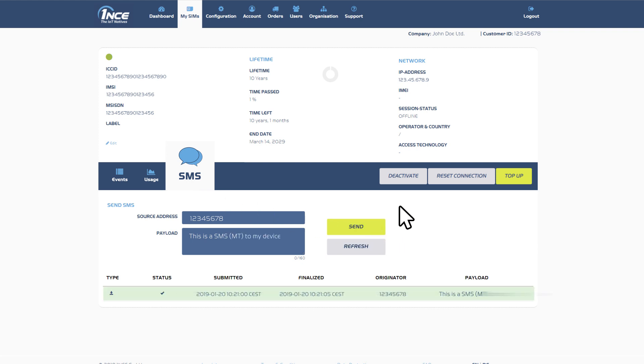Furthermore you can deactivate or activate a specific SIM, reset the connection and purchase a top-up for additional data or SMS volume.